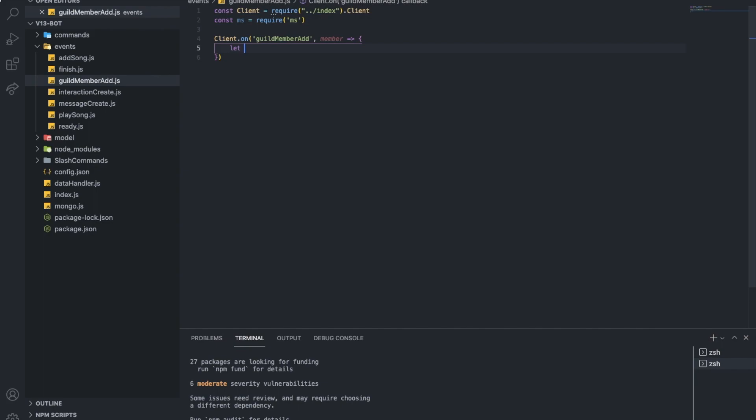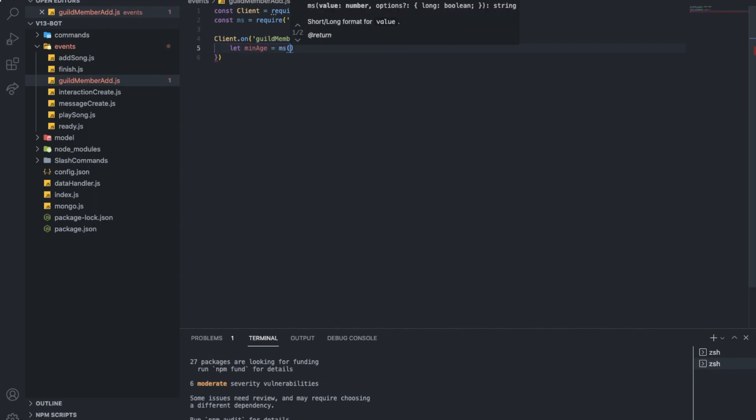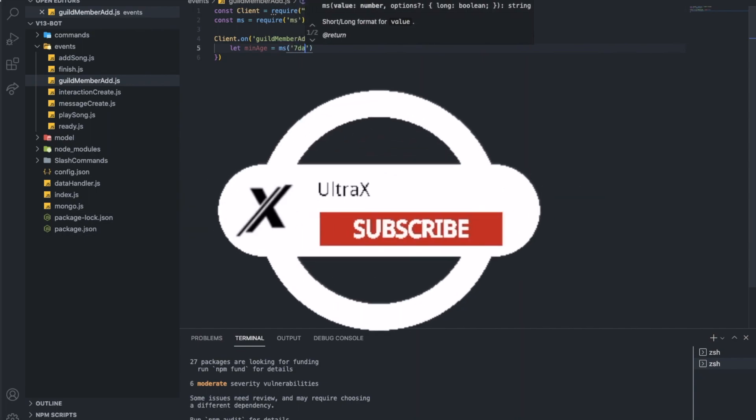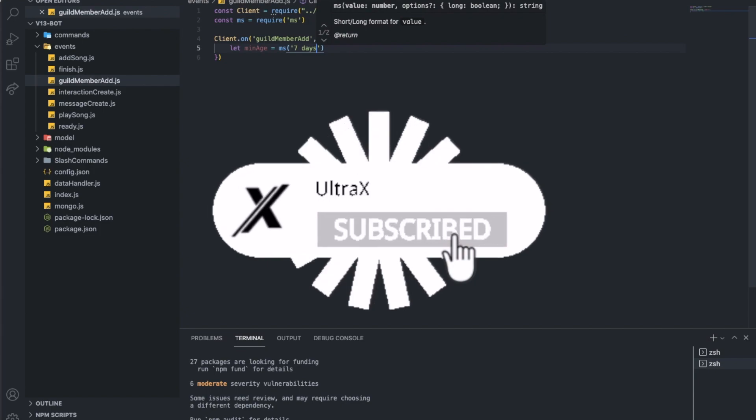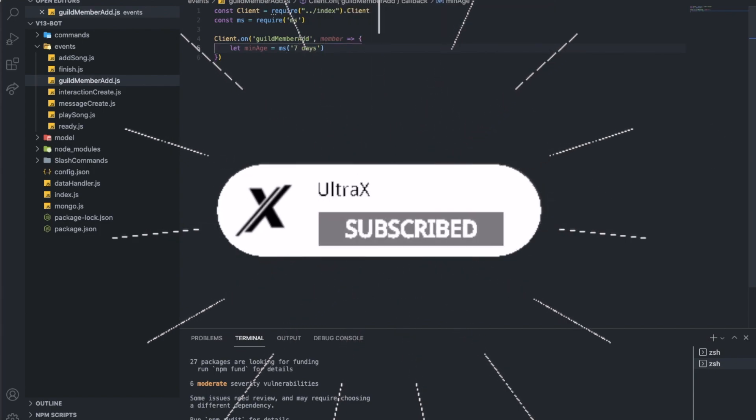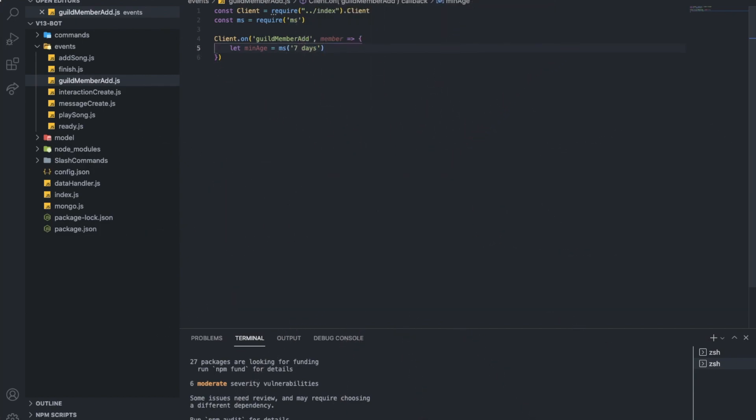So now I'm going to type minimum age equal ms 7 days. I sadly won't actually be able to test this out, but if you met any errors while creating this, you can join our Discord server in the description and we will get you some help.